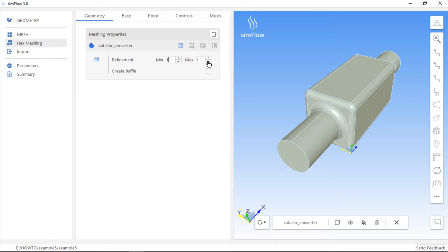So set the refinement level to zero, which means that the mesh will not be refined, and we will use additional geometry to refine the mesh in a volume in the central part of the catalytic converter.